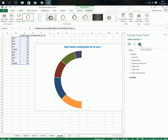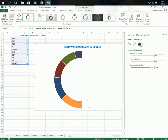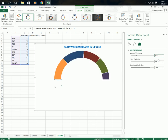Now go to series options and click on it. Here you can see 'Angle of the first slice' and 'Donut hole size'. Let us change the angle of the first slice — make it 90 degrees. Now you can see the position. The donut hole size you can also change — let us set it to 50.